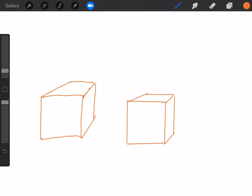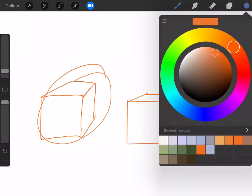Anyway we can see there the difference between trying to do it freehand here as opposed to this one. So we'll stick with this one for now and let's just change that color, make it a little bit darker.